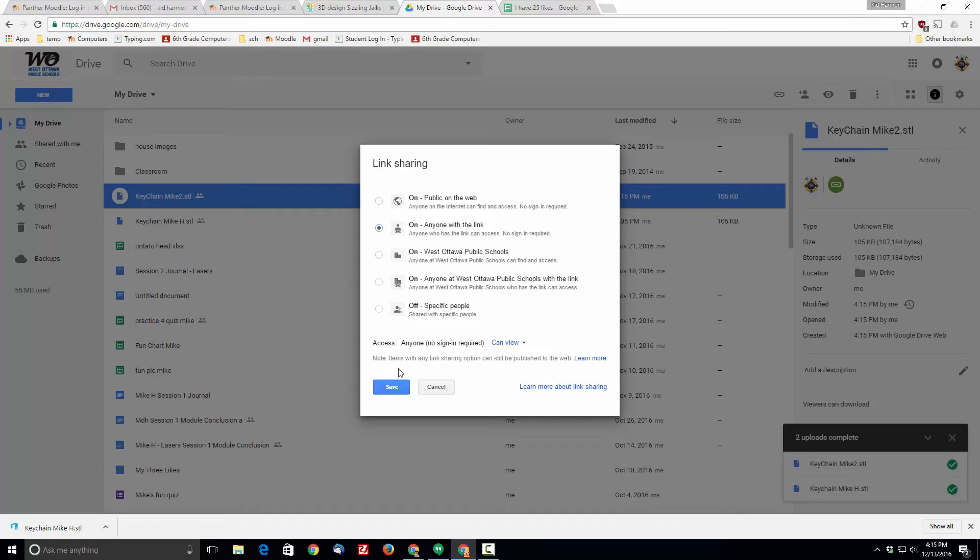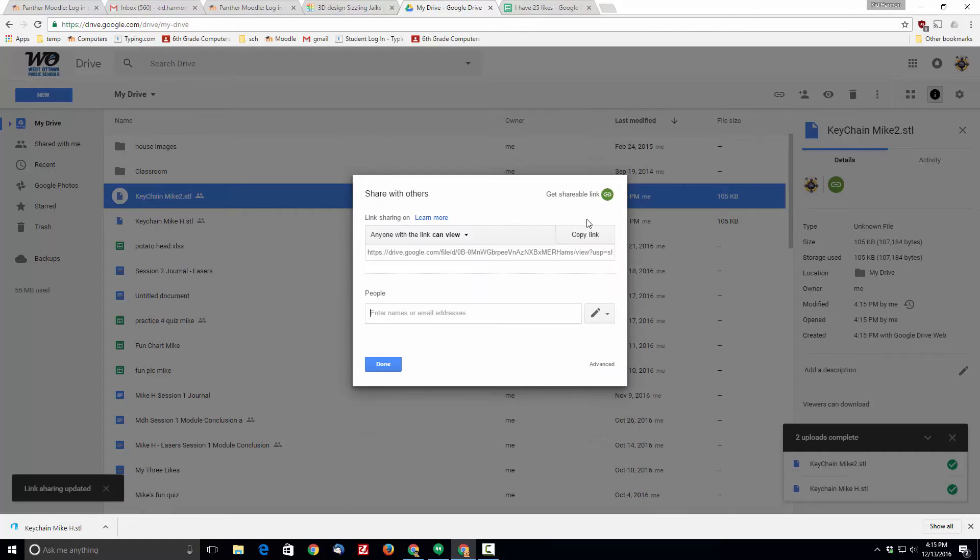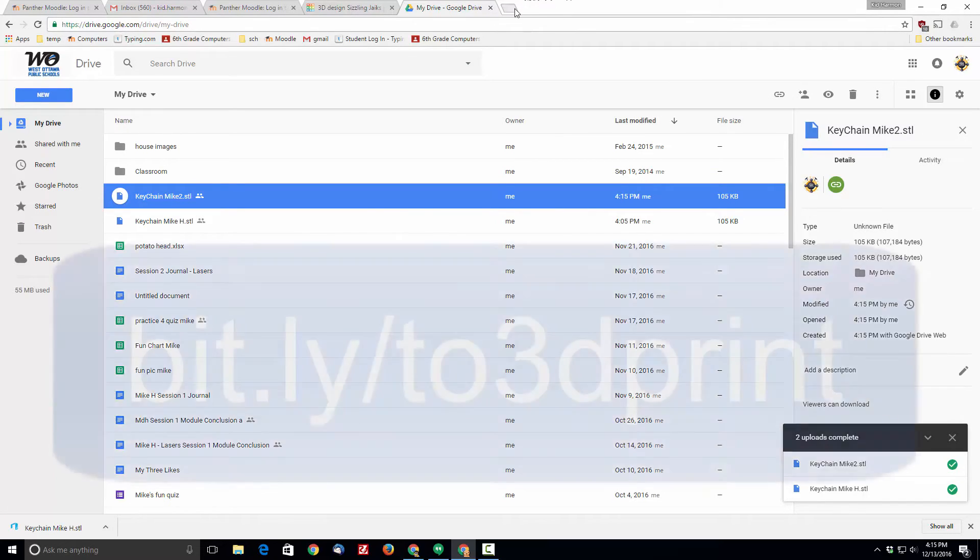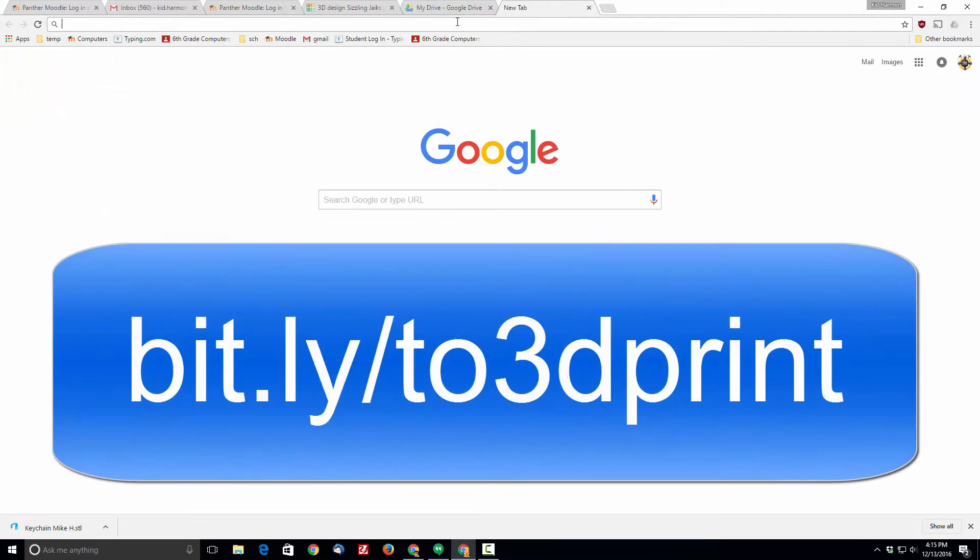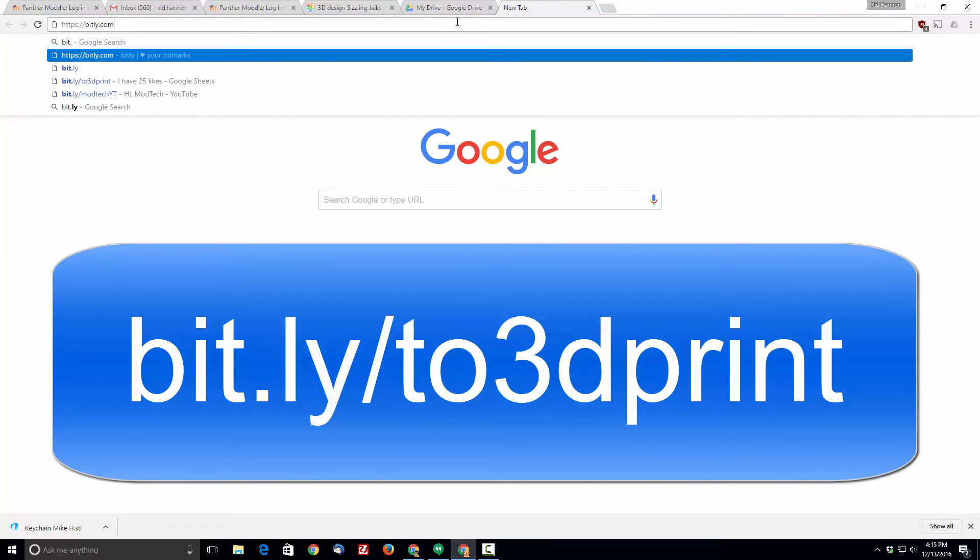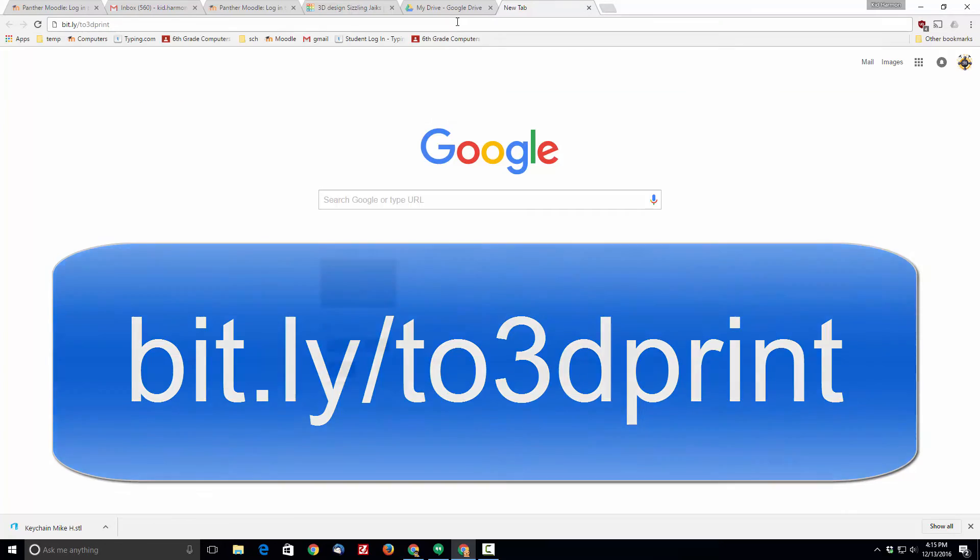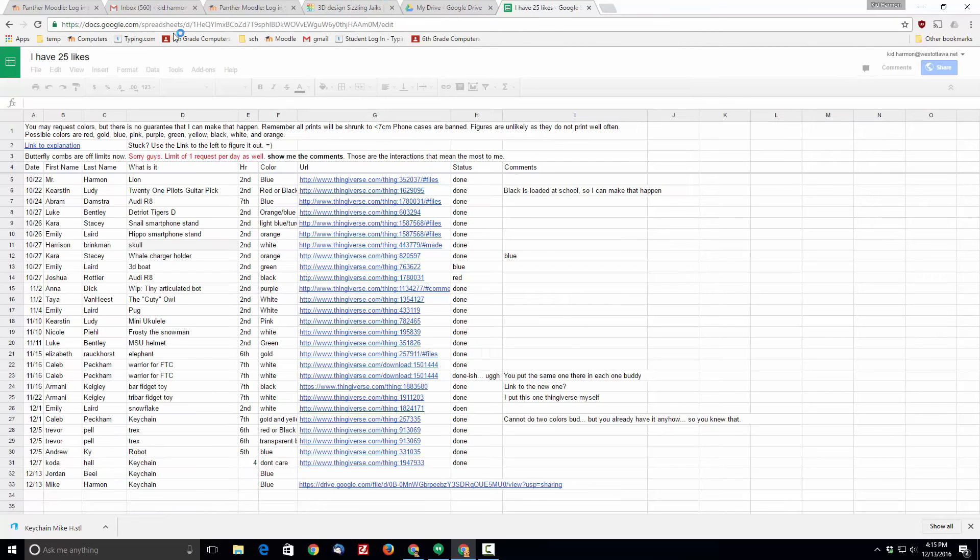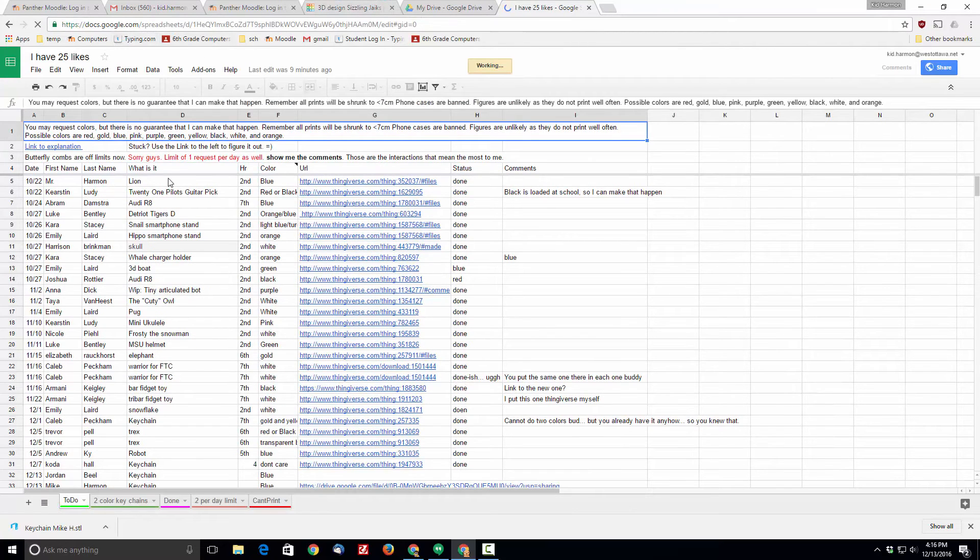Click that, click save, and at that point you can copy the link and say you're done. Open one more window and type bit.ly slash 2 3d print and when you do that it'll take you to the page where you can share your information.